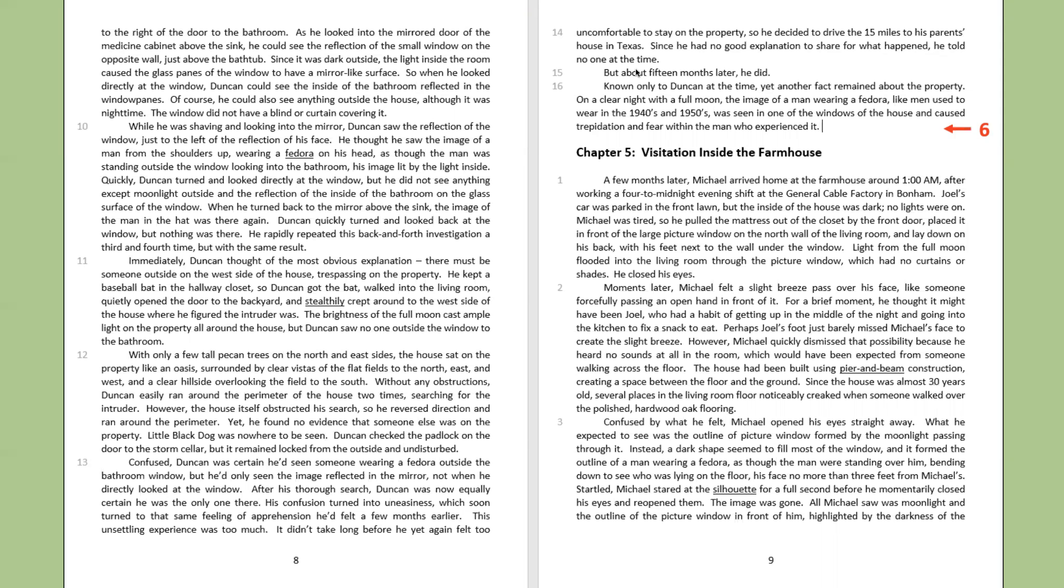Confused by what he felt, Michael opened his eyes straight away. What he expected to see was the outline of the picture window, formed by the moonlight passing through it. Instead, a dark shape seemed to fill most of the window, and it formed the outline of a man wearing a fedora, as though the man were standing over him, bending down to see who was lying on the floor, his face no more than three feet from Michael's. Startled, Michael stared at the silhouette for a full second before he momentarily closed his eyes and reopened them. The image was gone.